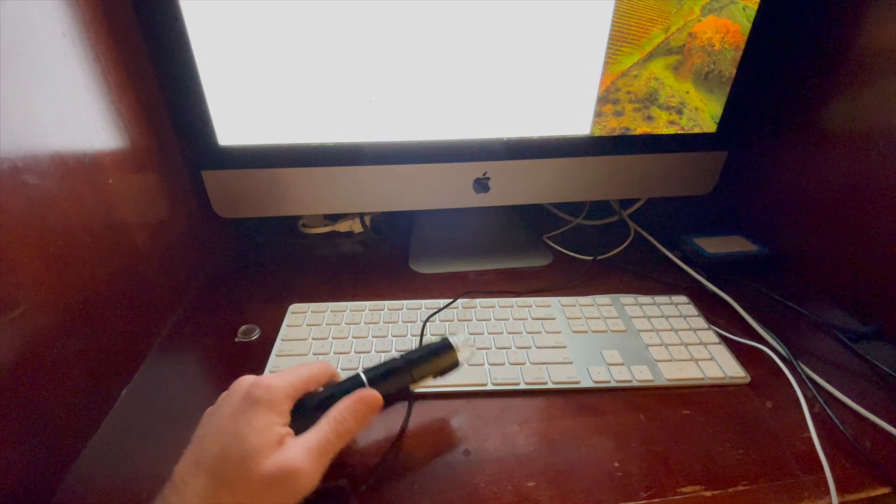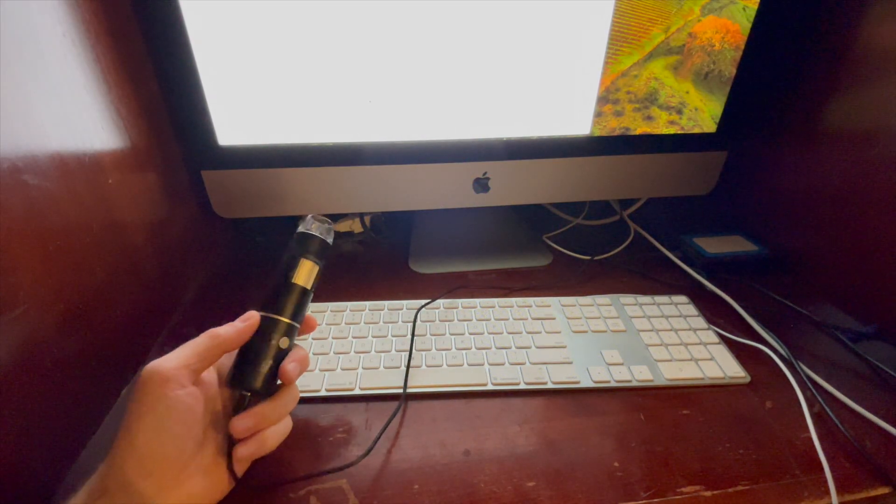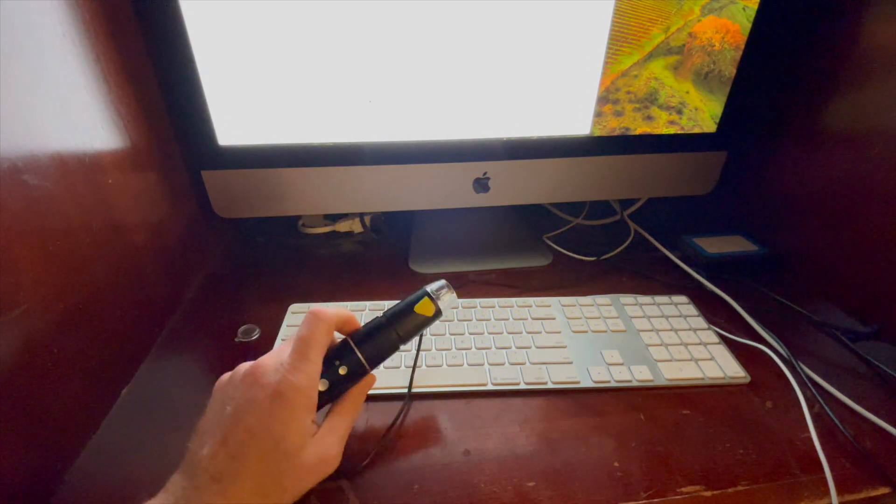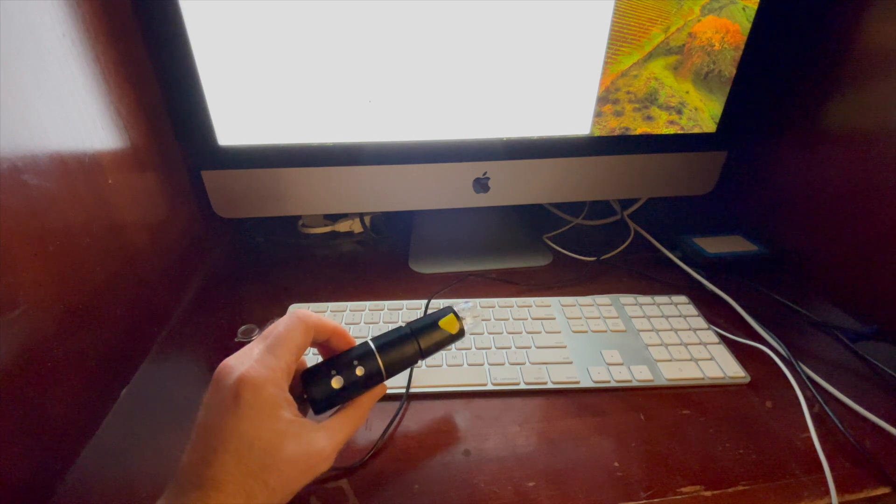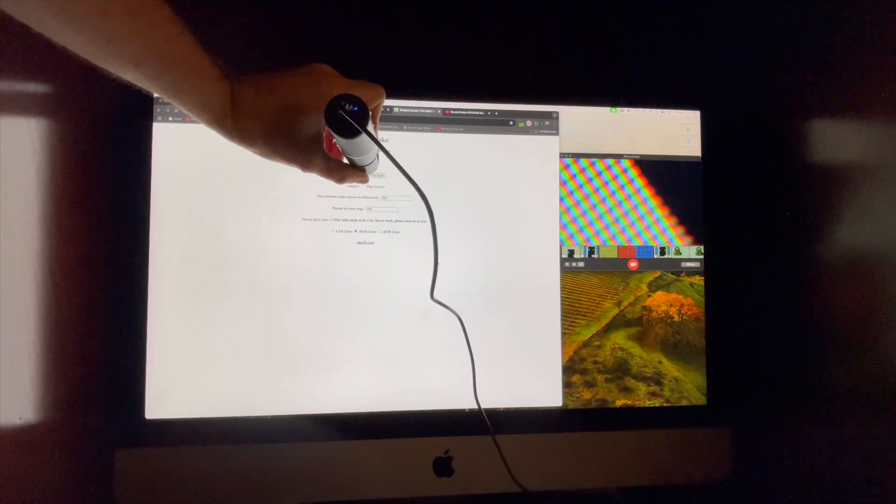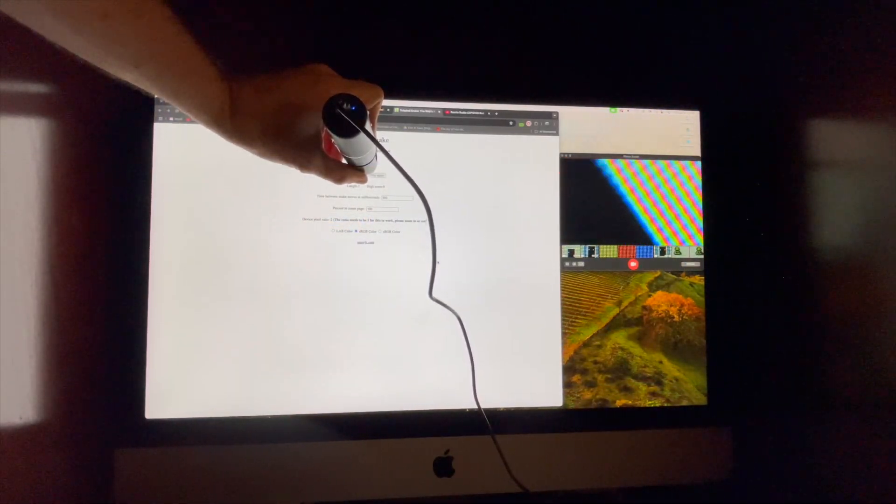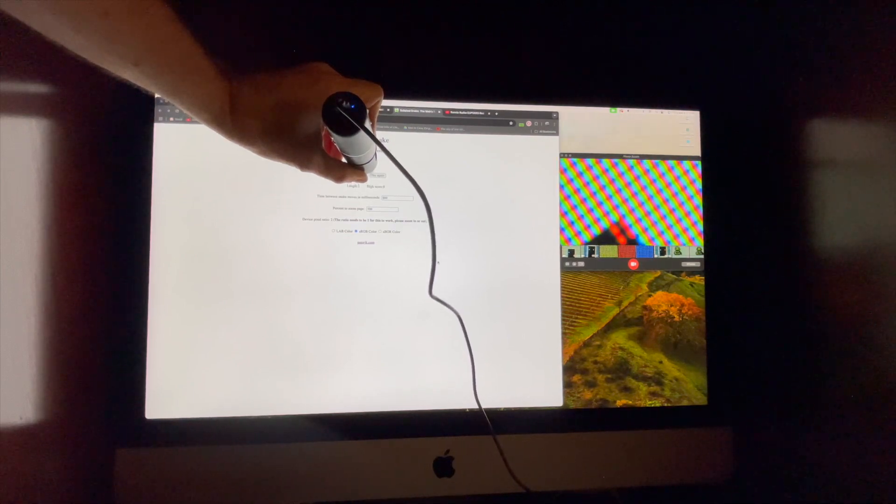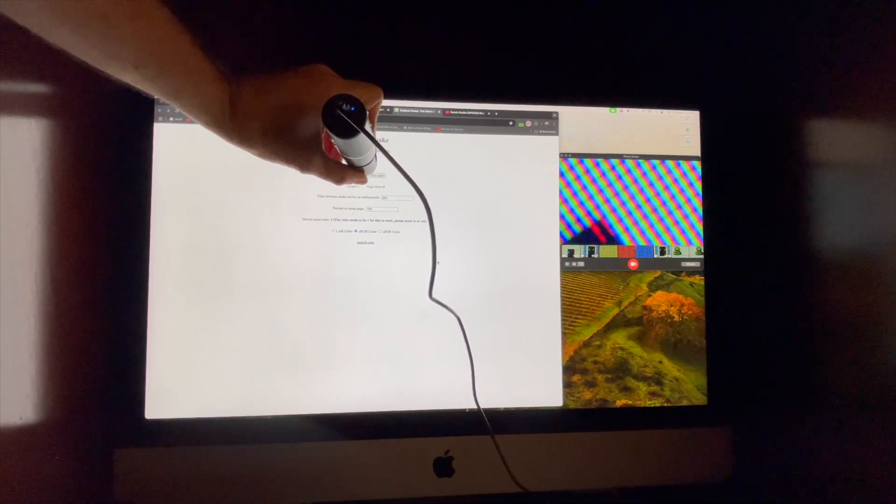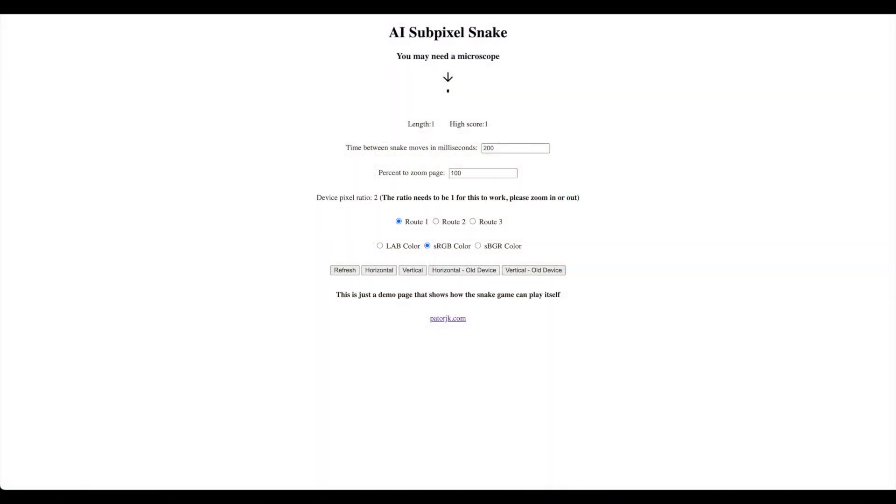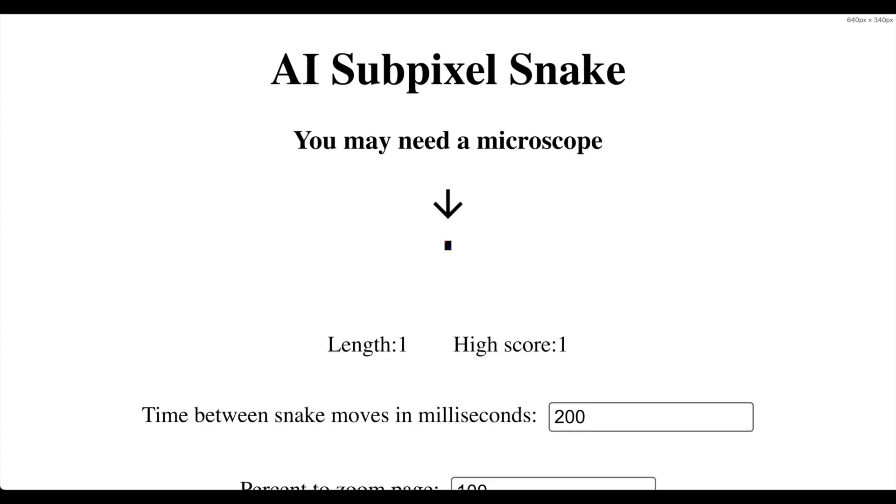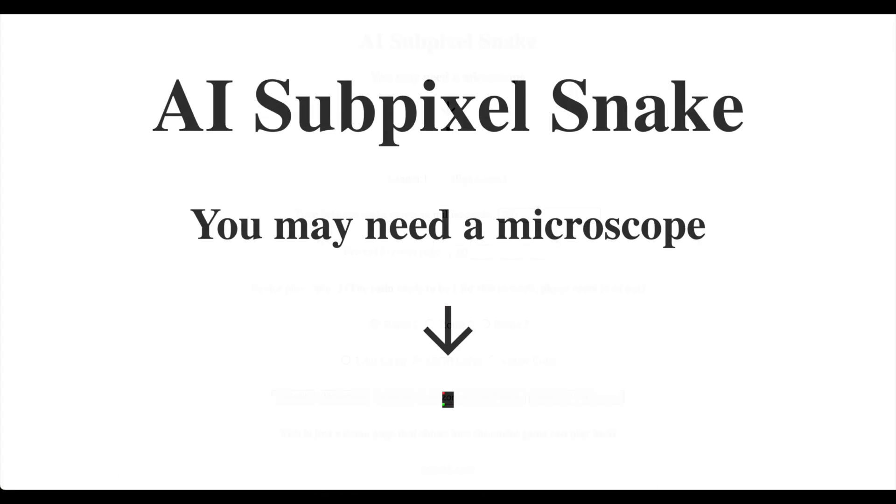Now before I get too far into things, let me explain how I'm playing and recording on these different devices. In my first video, I was manually playing while recording with a microscope, and that was just unbearably hard. So for this video, I created a game runner that will play the game for me, so I can just sit back and record what it's doing.